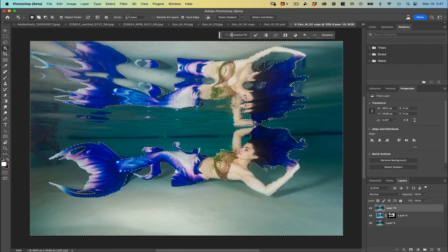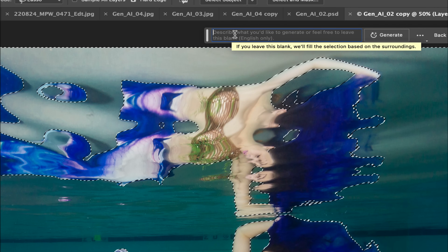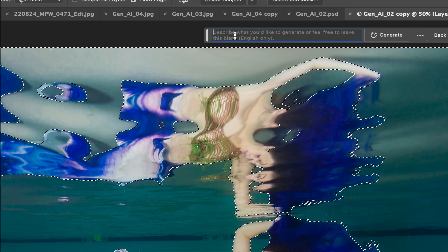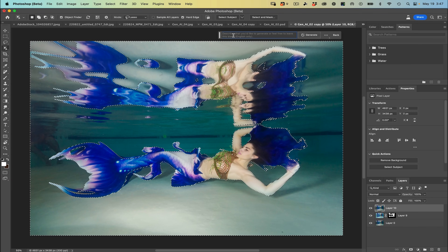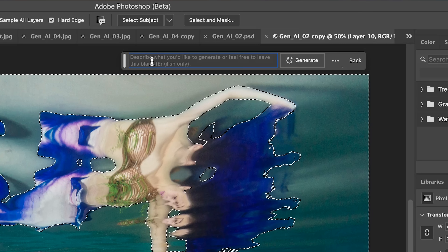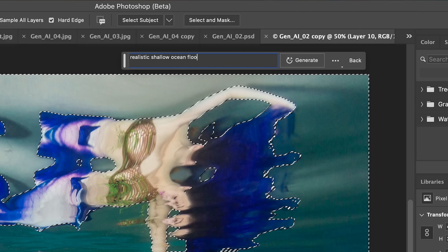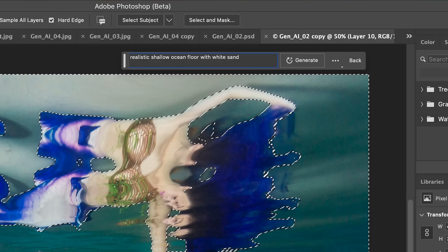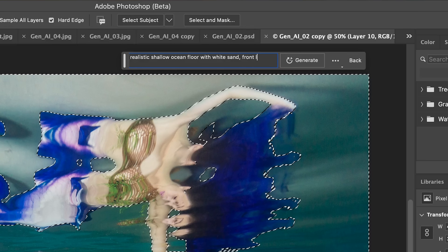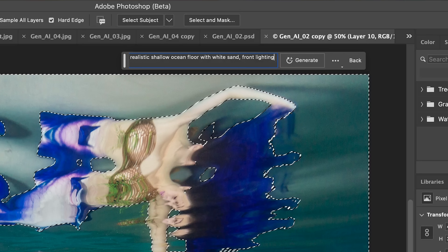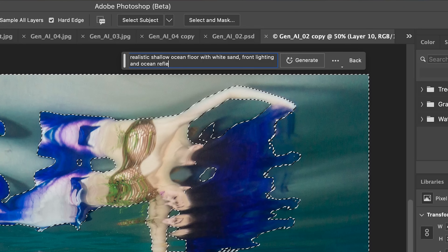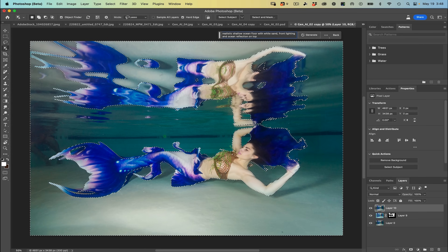Now I'm going to come into the generative fill area and put in a prompt for what I would like the background to look like. This was photographed in a pool but I would like to put this in the ocean. So I'm going to put in: shallow, realistic, shallow ocean floor with white sand, front lighting, and ocean reflection on top.